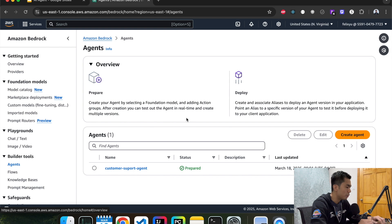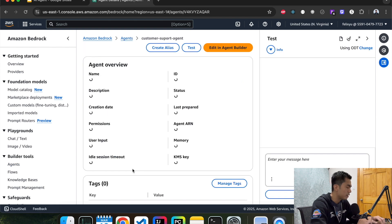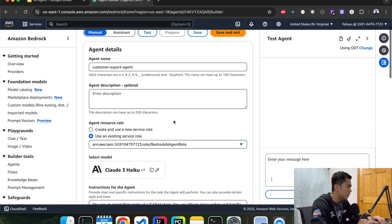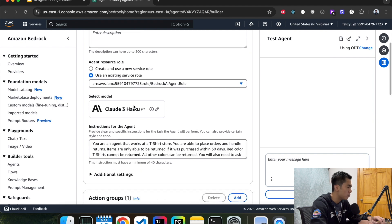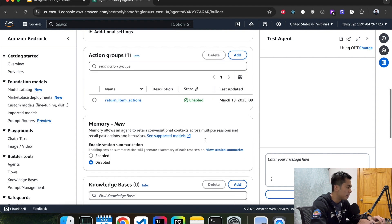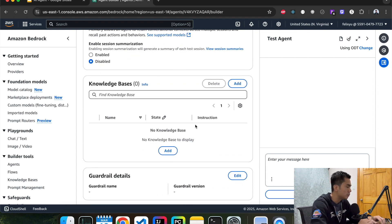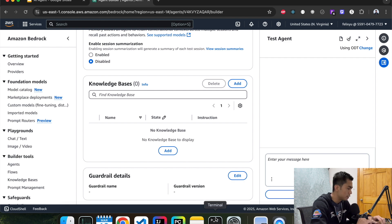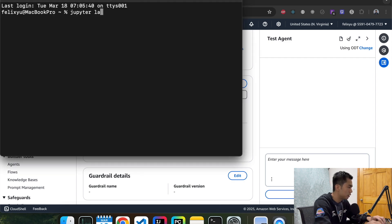Okay, so right now I'm on the AWS console on the Bedrock page. Just a reminder — this is the agent we built last time. If we click into it, this is the name of it, the model we use, and the prompt. It's pretty simple, just telling it that it's an agent working at a t-shirt store. If you scroll down to the bottom, we don't have any knowledge bases yet, so we're going to add one. But first let's test how it performs without a knowledge base.